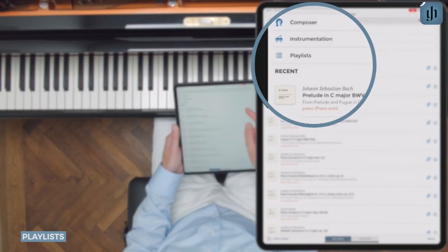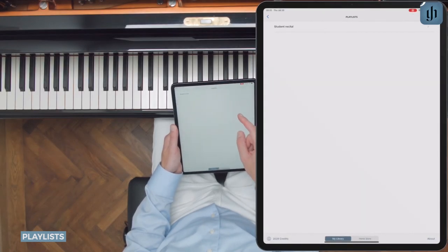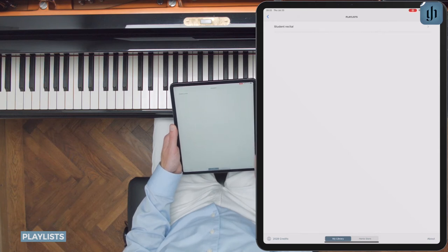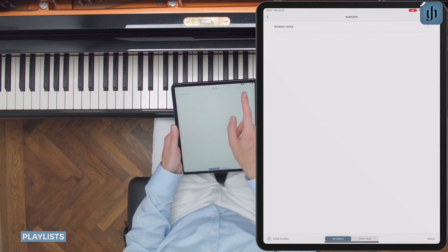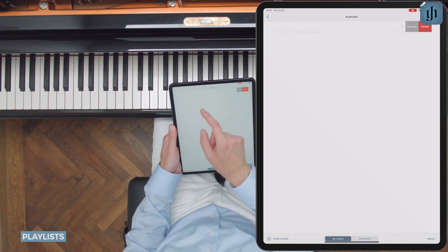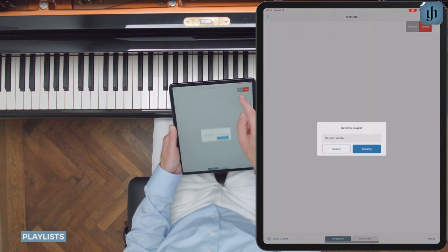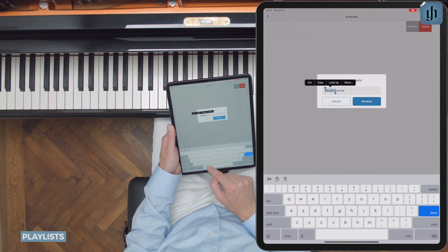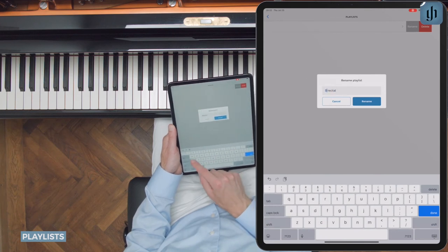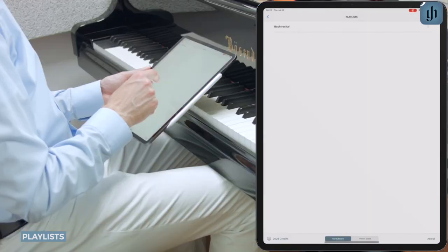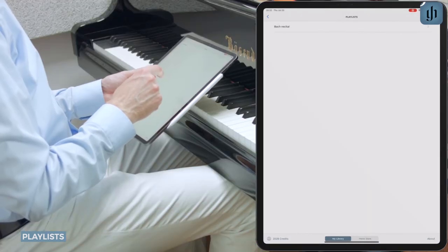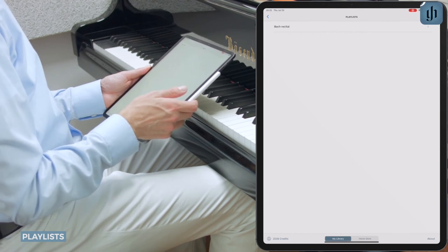Towards the top of your library, you'll see a Playlists link. Tap that to view your playlists. You can rename or delete a playlist by swiping left. Let's rename our program to Bach Recital. Note that each playlist needs a unique name.